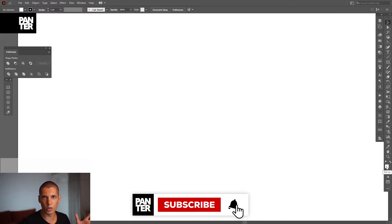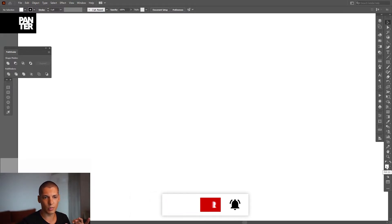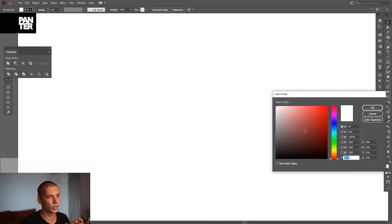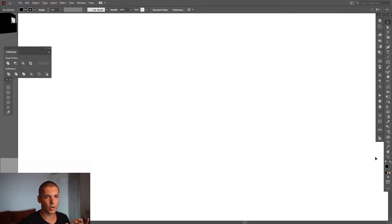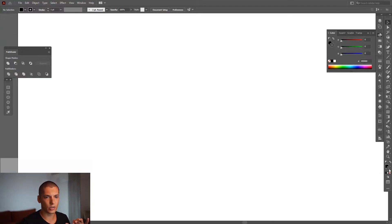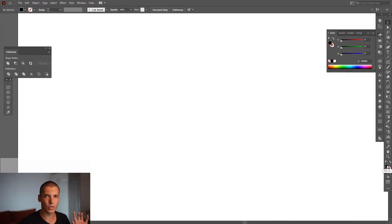First, let's put this on the fill. Right now we have both fill and stroke. I'm going to double-click on the fill, select the black color, click OK. Then click on the stroke, click on 'None' so it disappears, and click back on the fill.